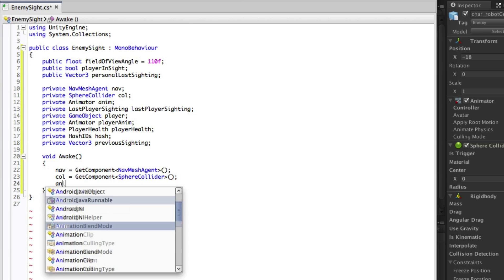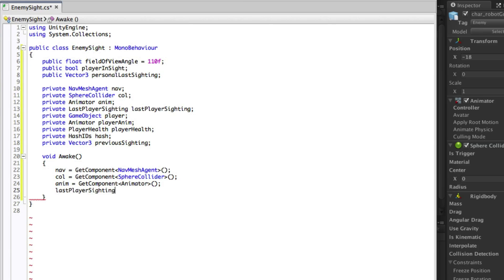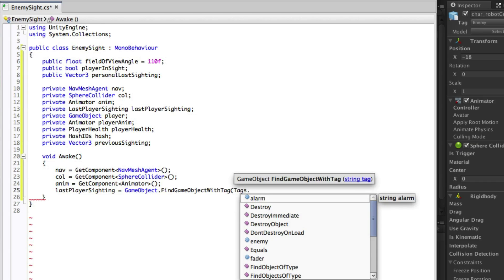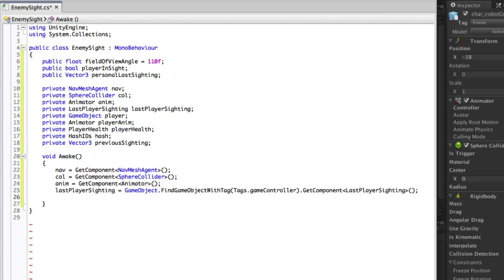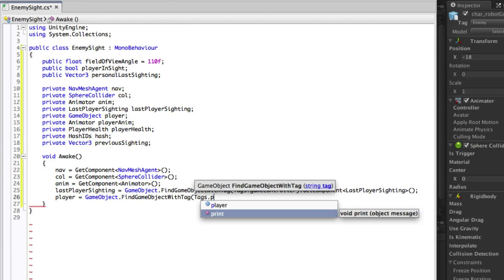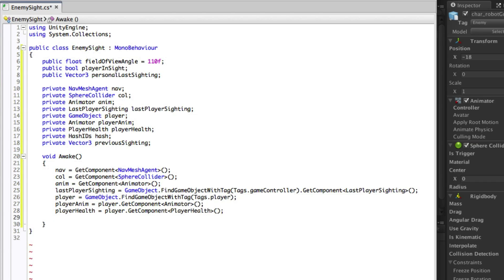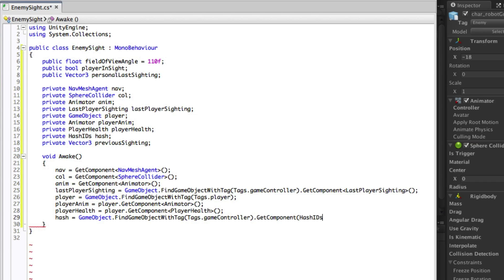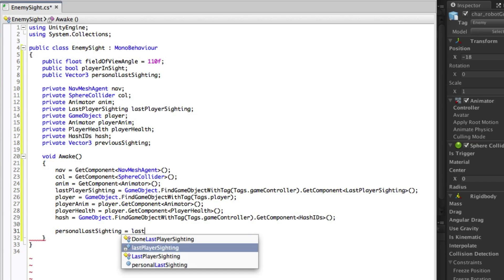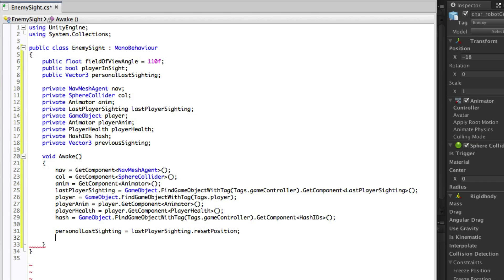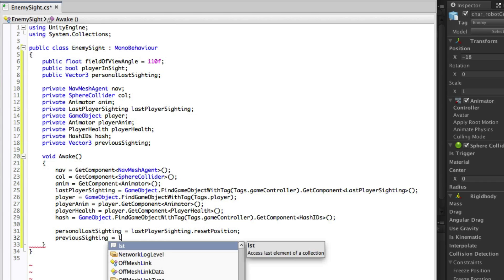Now that we have all of the variables ready to store our references we need to actually assign them. We will do this inside the Awake function. We need to make sure that the personal last sighting and the previous sighting both have the default reset value from Last Player Sighting so that when the game begins the enemies are not chasing the player.